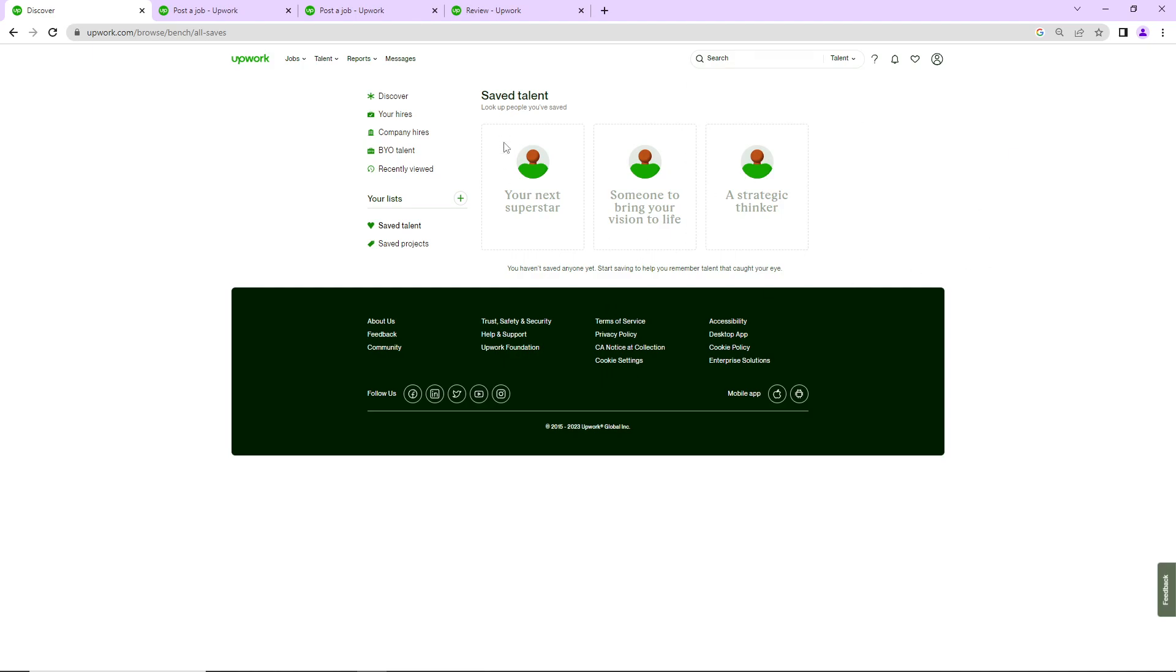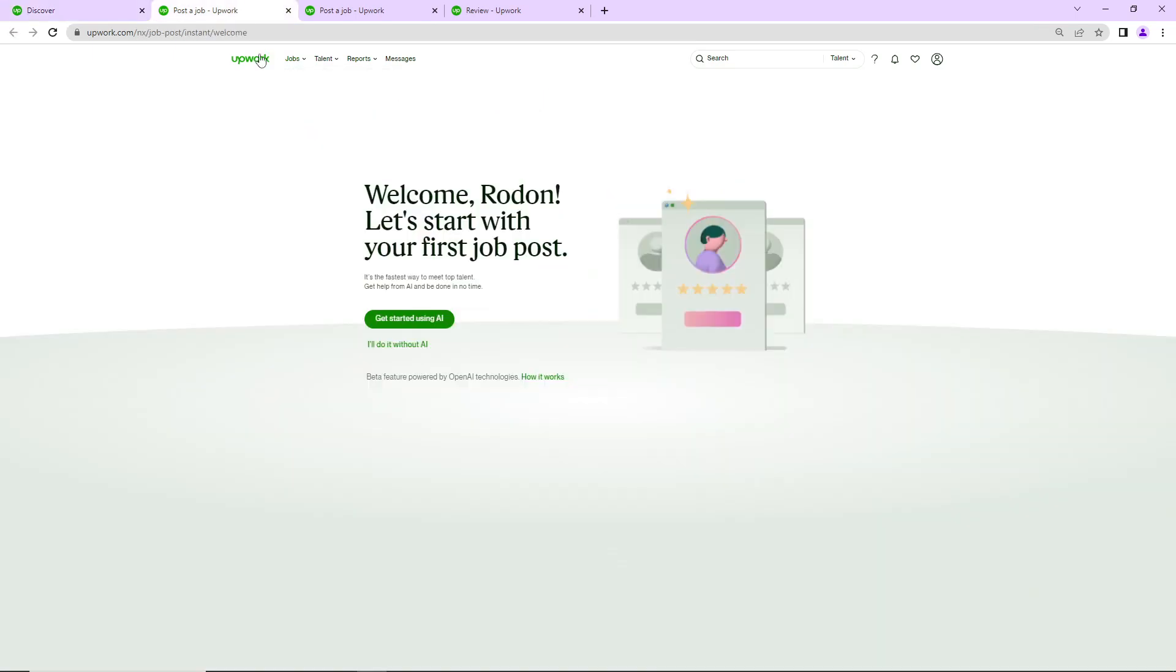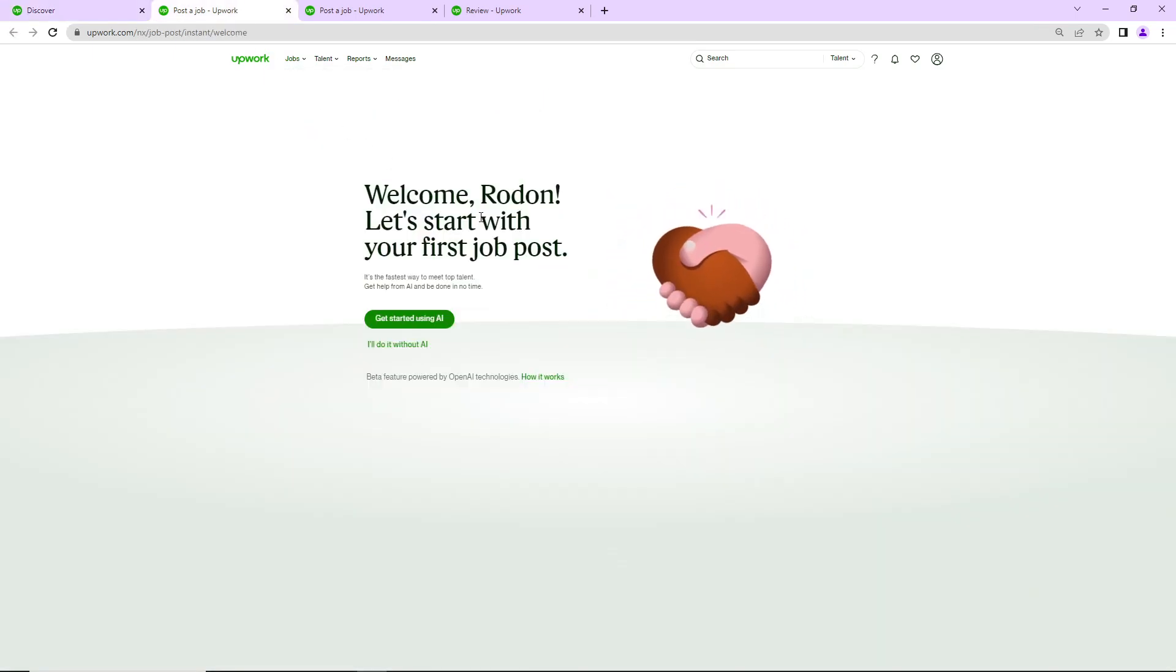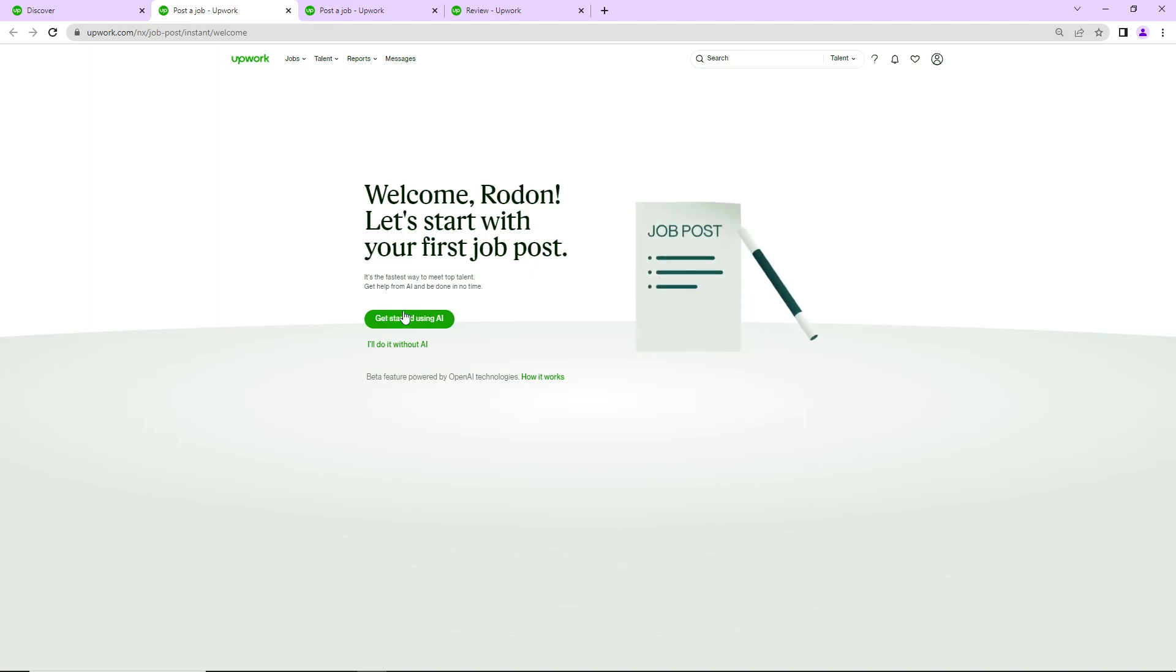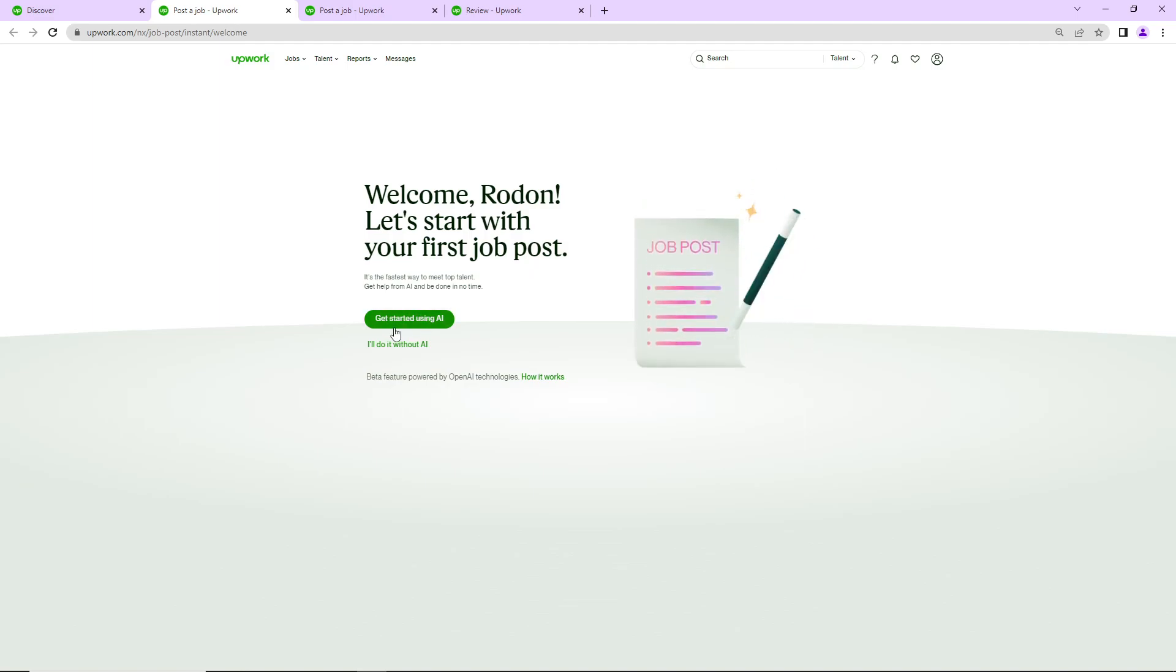We will go through Upwork by pressing on 'post a job'. Once you do this, you will click here on 'get started with using AI'.